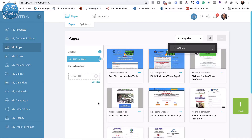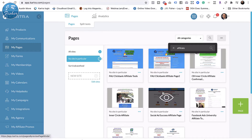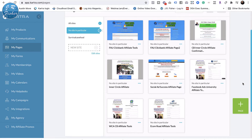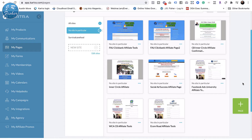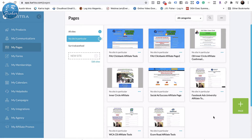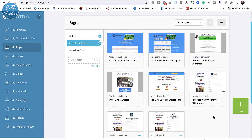I've gone into Cartra here — this is my Pages section — and I searched by 'affiliate' to pull up all my pages that have to do with affiliate marketing. I think the first one I'll do is the affiliate tools for Facebook Ad University, also known as Social Ad Success.